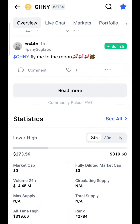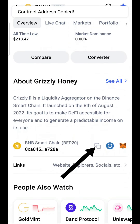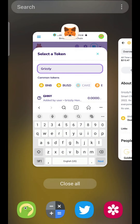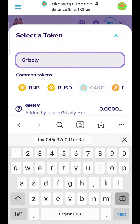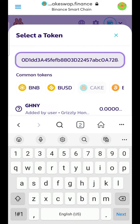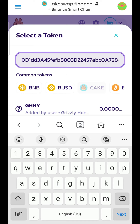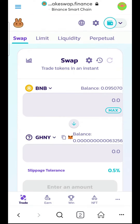Scroll down, find the token contract, and copy it. Now go back to MetaMask — this is the safest way because you are sure that it is the right token. Paste the token contract in the search bar and you will see it appear. Click Import. I already have it imported — click on Grizzly Honey token and you will see it here.